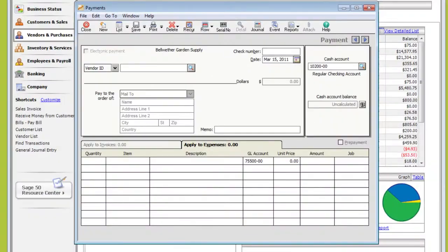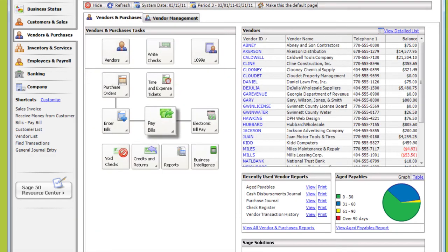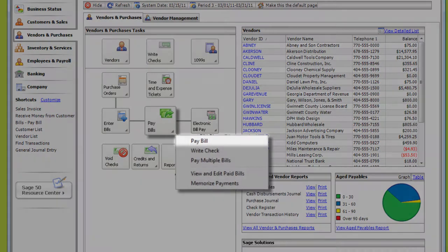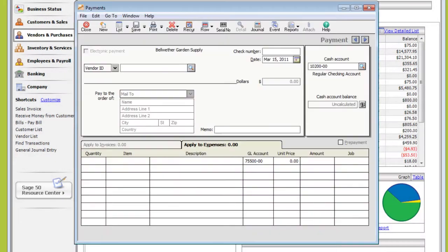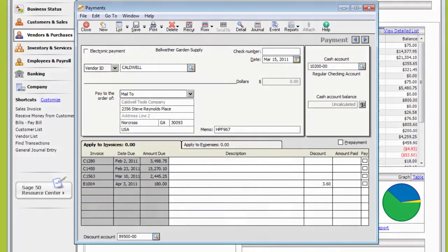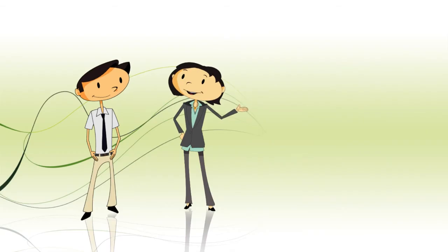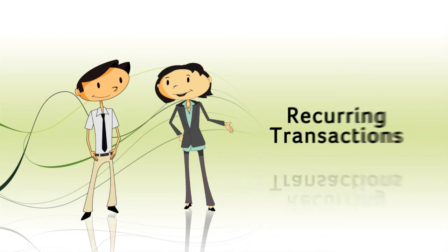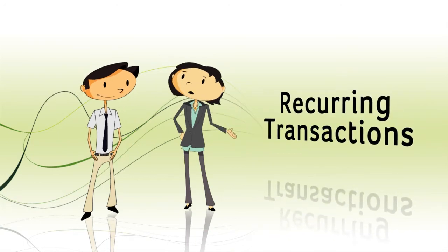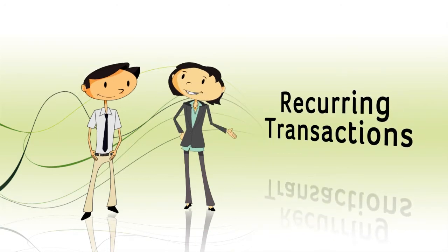You can record one-time payments here, just like with Write Checks, but usually you apply the payment to a bill. First, you have to enter the bill, then click Pay Bills. Select the vendor and select the bill you want to pay. For bills that you pay regularly, like rent or phone service, you can create a recurring transaction so you don't have to repeat this process.